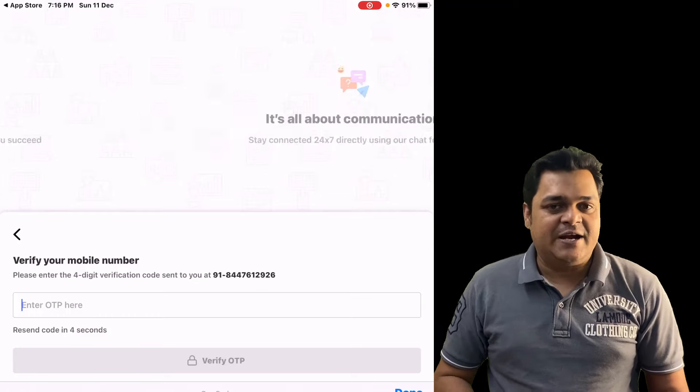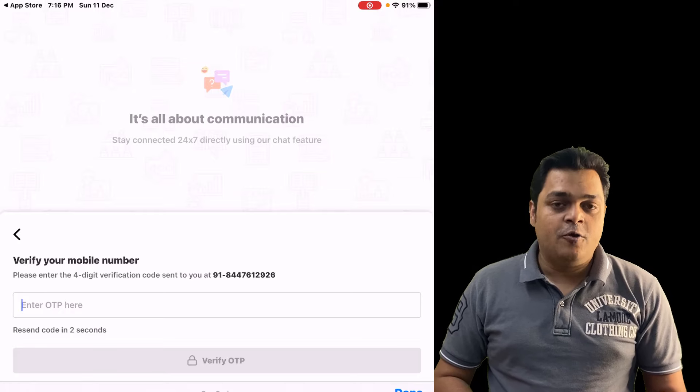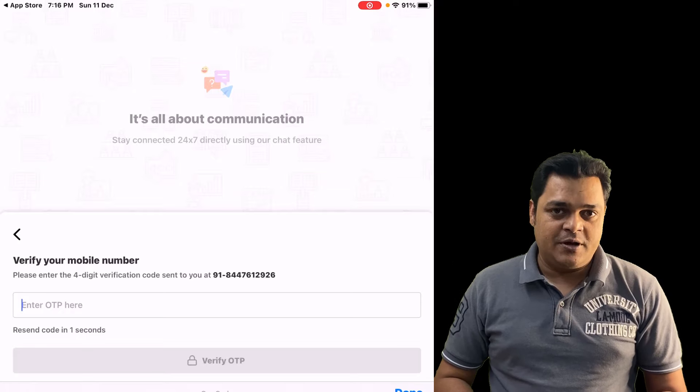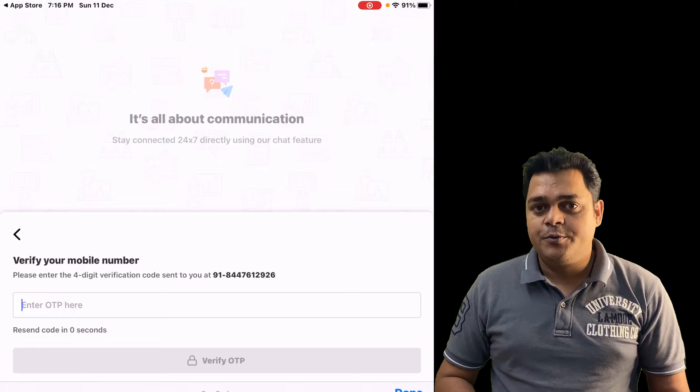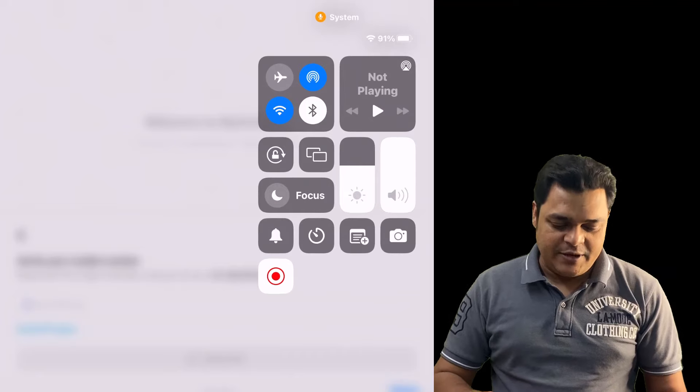That is the basic information I wanted to share. I hope you understand and will take advantage of this offer. Thank you, guys — take care, bye bye!